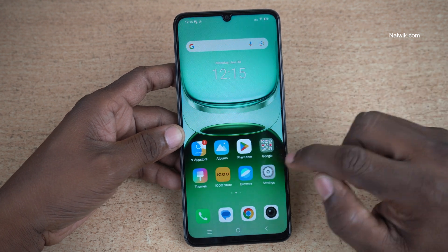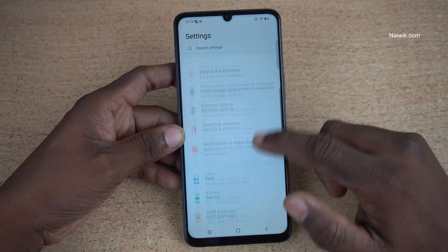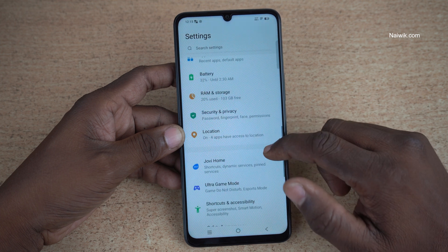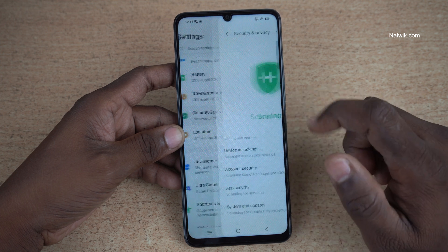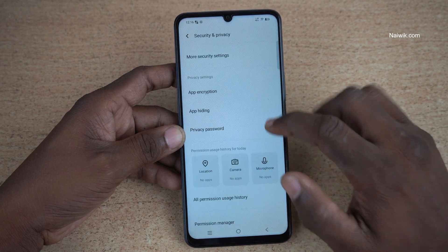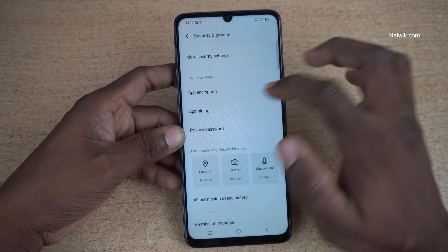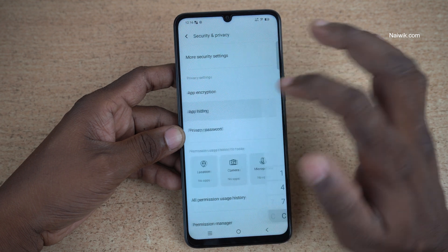To hide the apps, open Settings. Under Settings, you need to click on Security and Privacy. Under Security and Privacy, you have this option — App Hiding. Click on that.